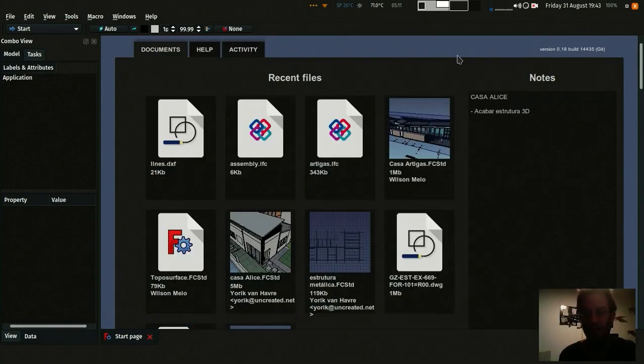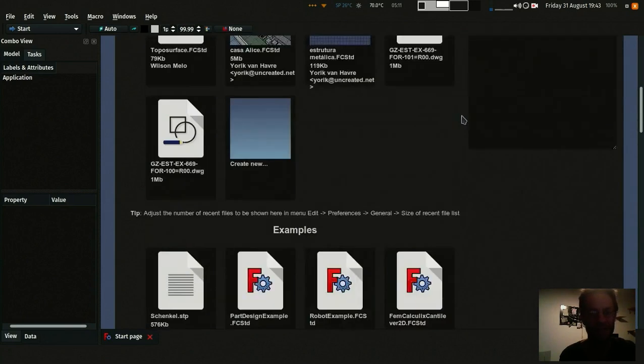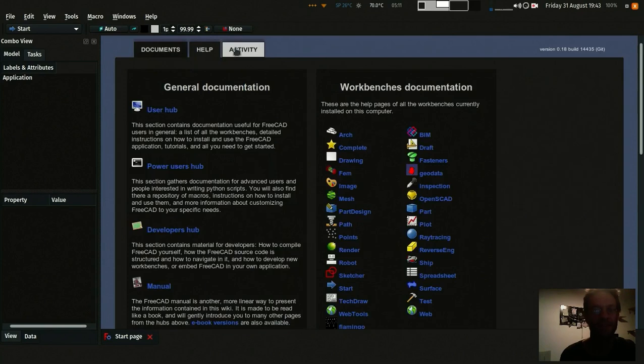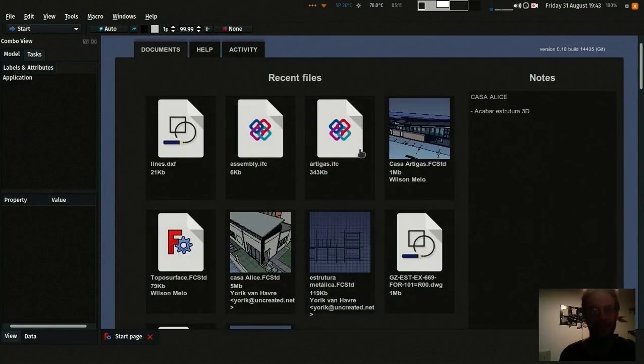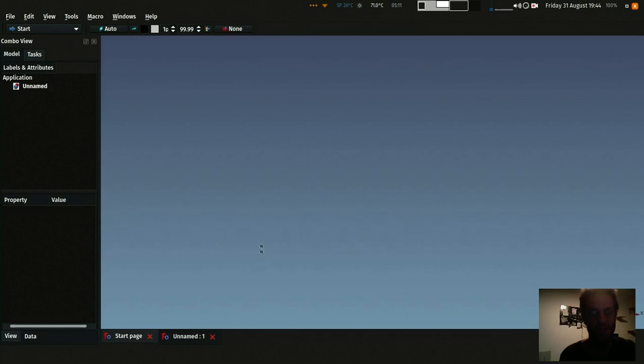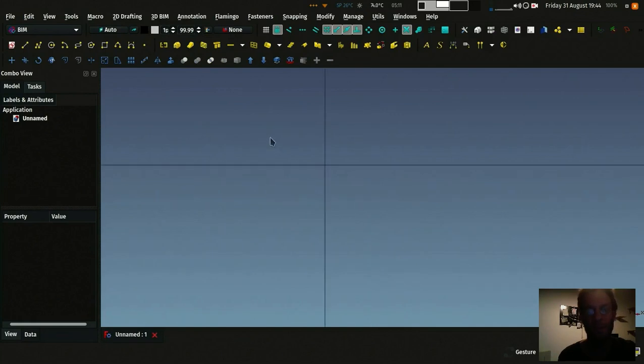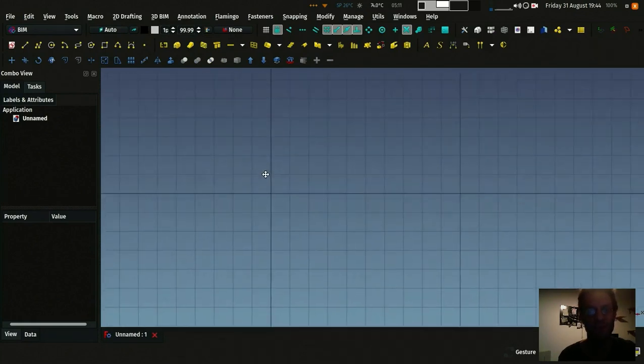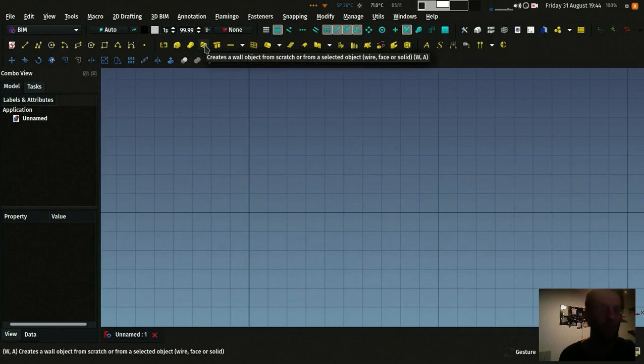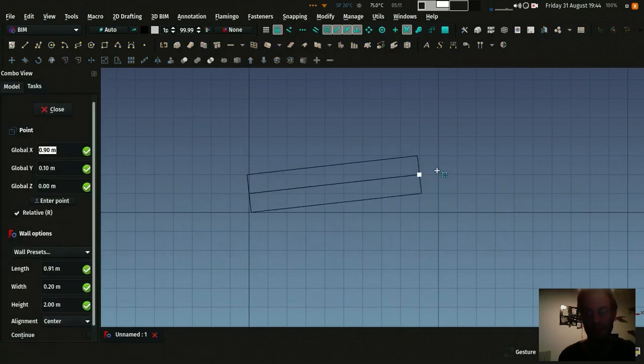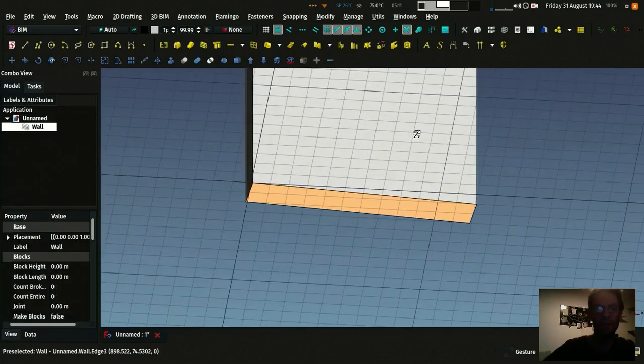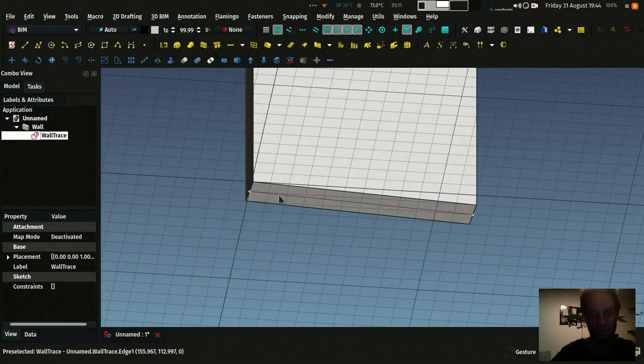So by the way this is the new start workbench of FreeCAD that just came in last month. So let's create a new document and as I showed you already in a previous video, for example if you pick the wall tool and create a wall, underneath that wall you have a 2D object which is this line.